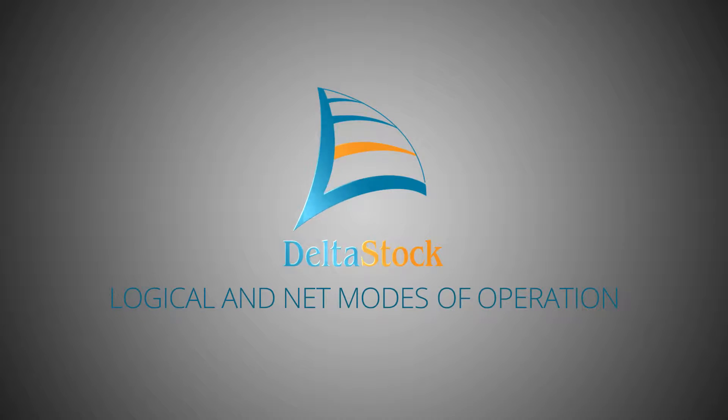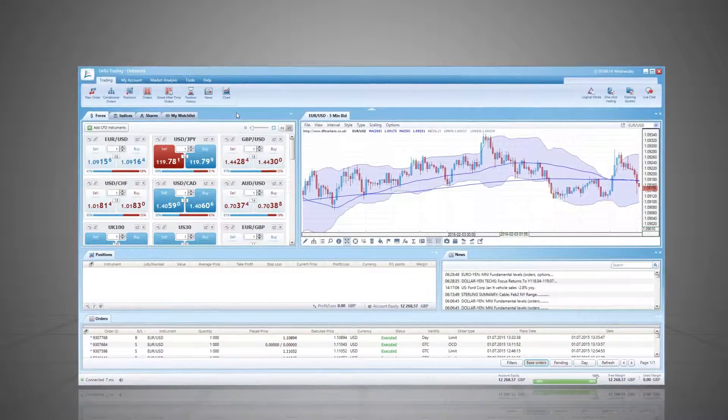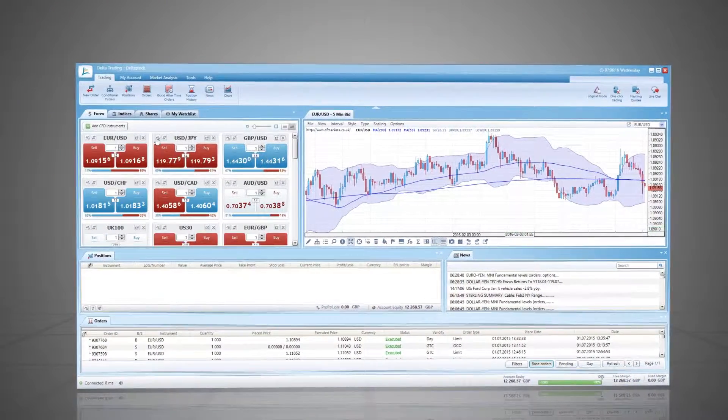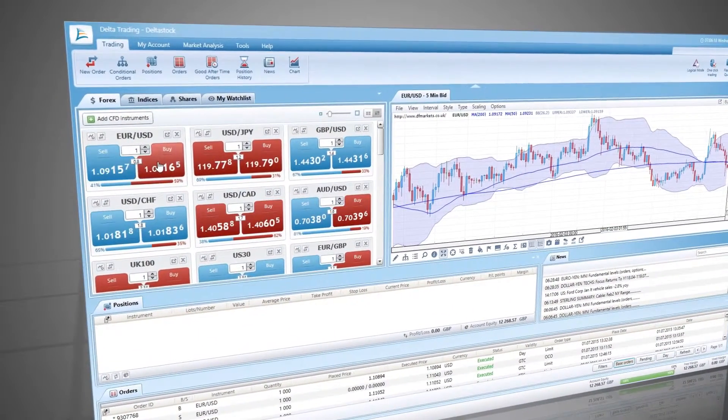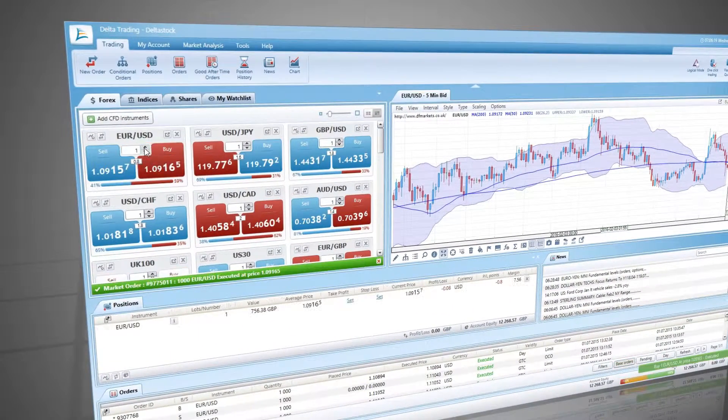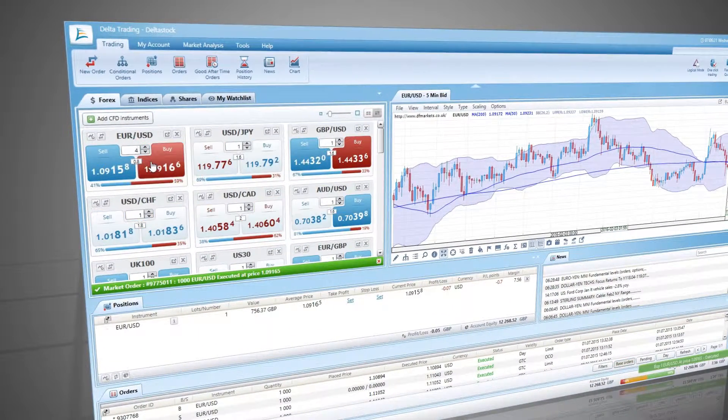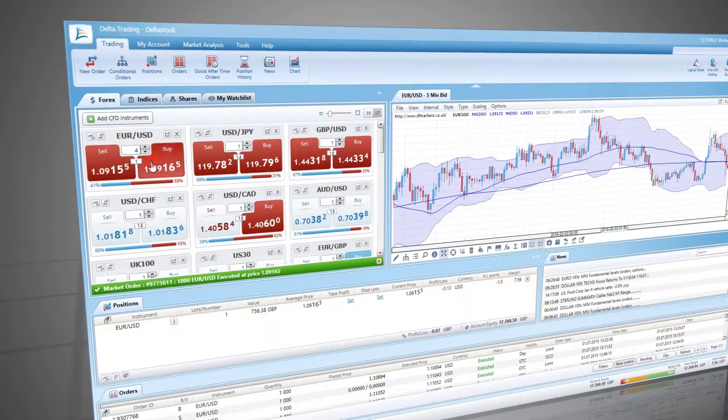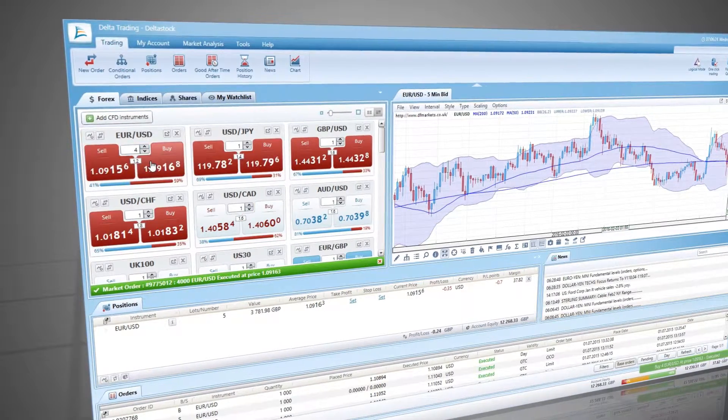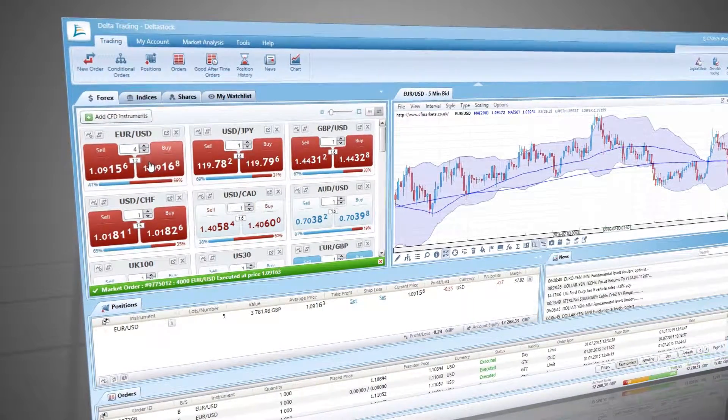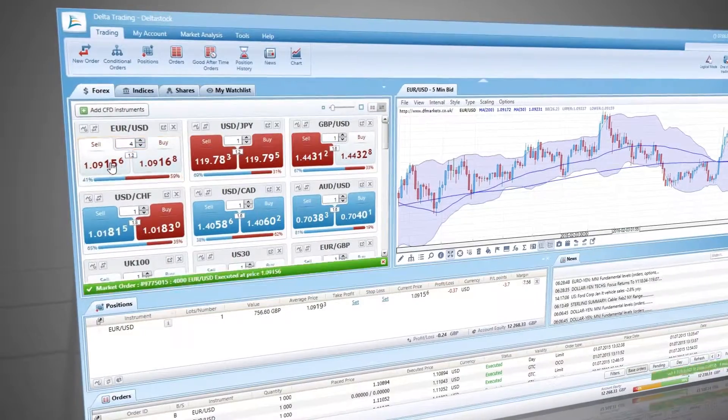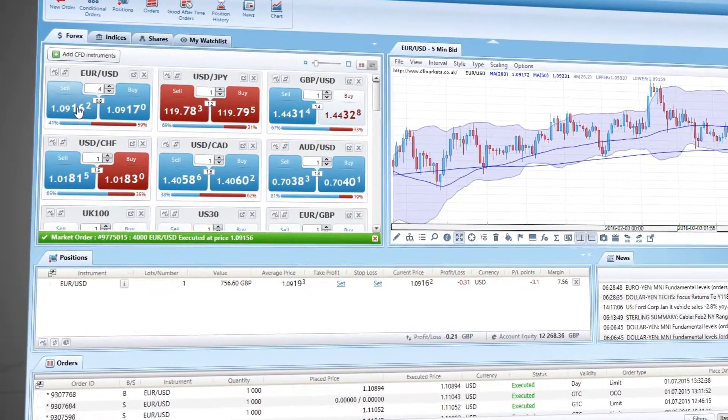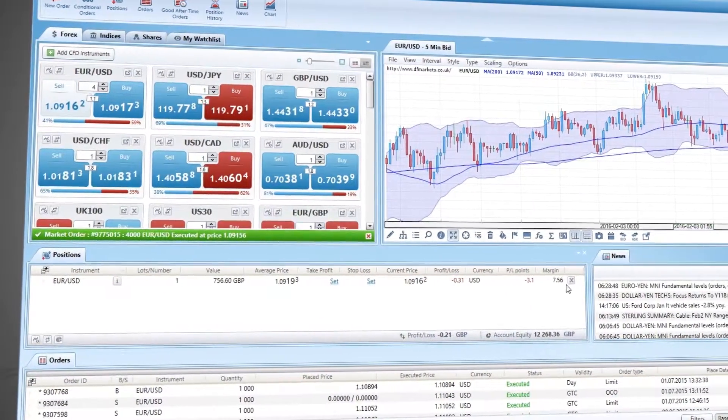When you open positions in the same trading instrument, these are combined in one single position with an average price and a net volume. Instead of showing the result from each separate trade, the position displays the aggregate result from all of them. This is called net mode of operation.